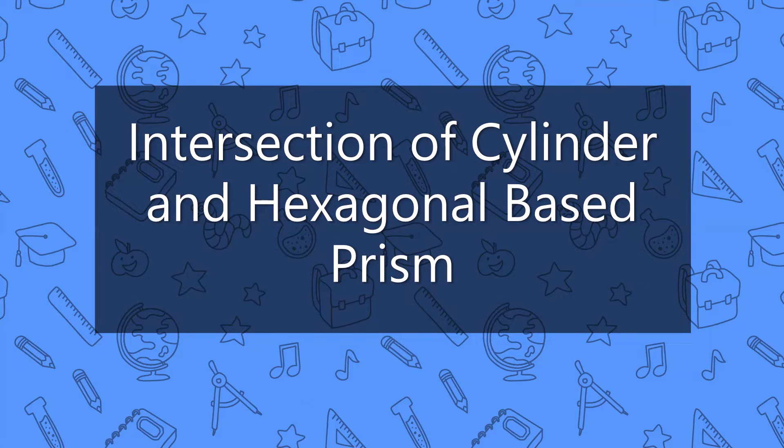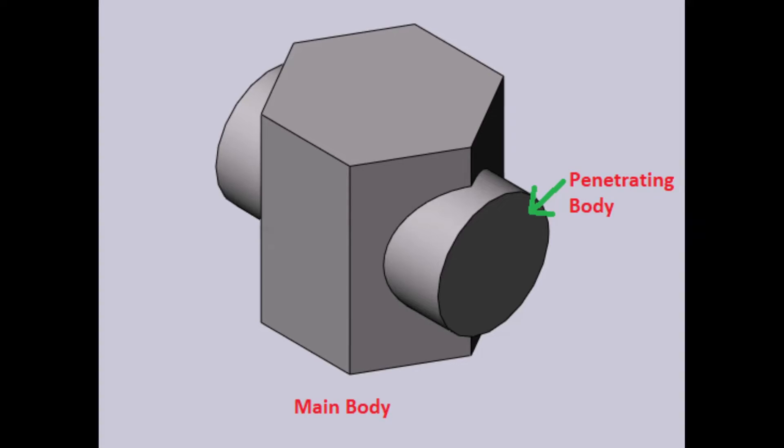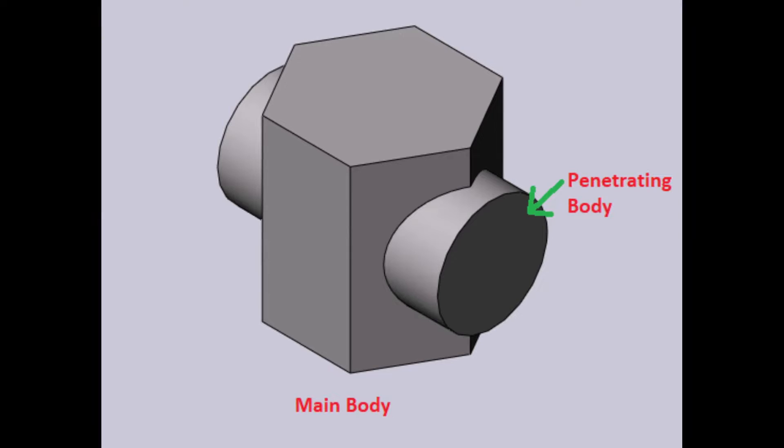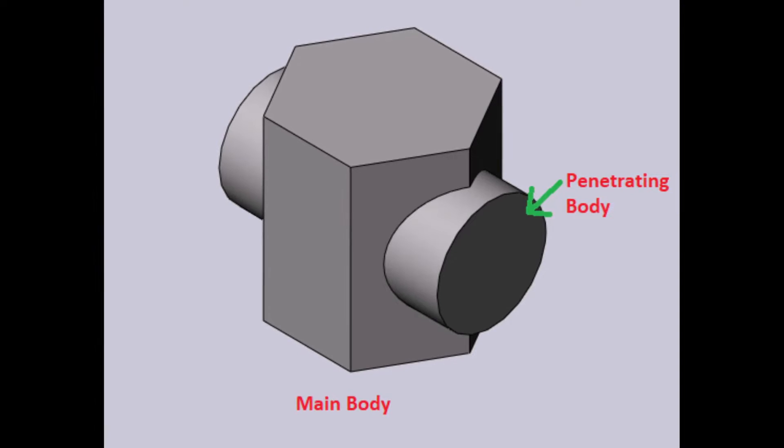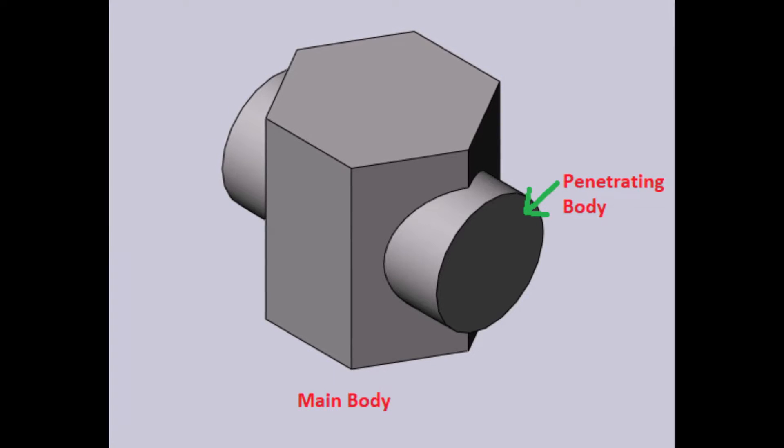Hey guys! In this tutorial we will learn what the intersection curve would look like if a cylinder penetrates a hexagonal based prism.